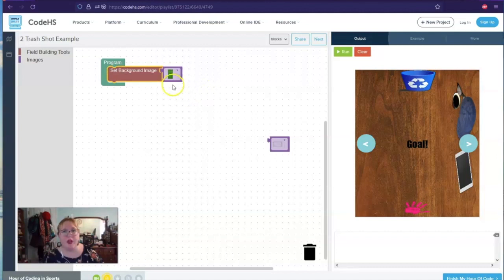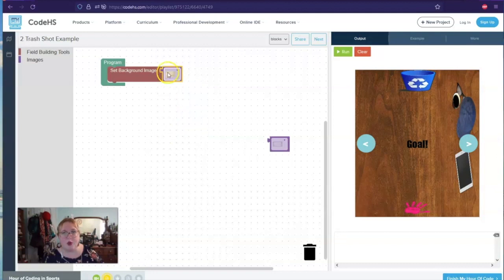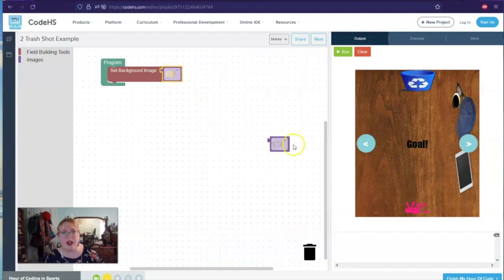So there we go. Background image. Currently, it is a field. And so we can do different ones. We can do a field. We can do different things. And we can see what we want to have. So this is actually a goal. So I'm going to put that in there for now.